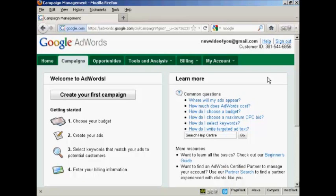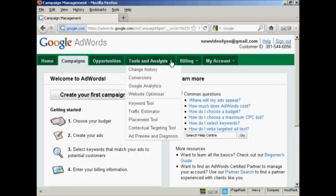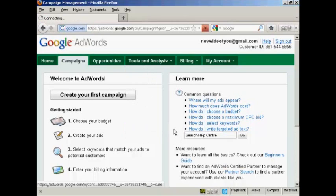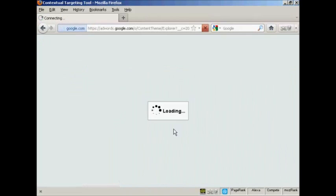To use the Contextual Targeting Tool, log into your AdWords account, click on the Tools & Analysis tab, and select Contextual Targeting Tool from the drop-down menu. It takes a moment or two to load.